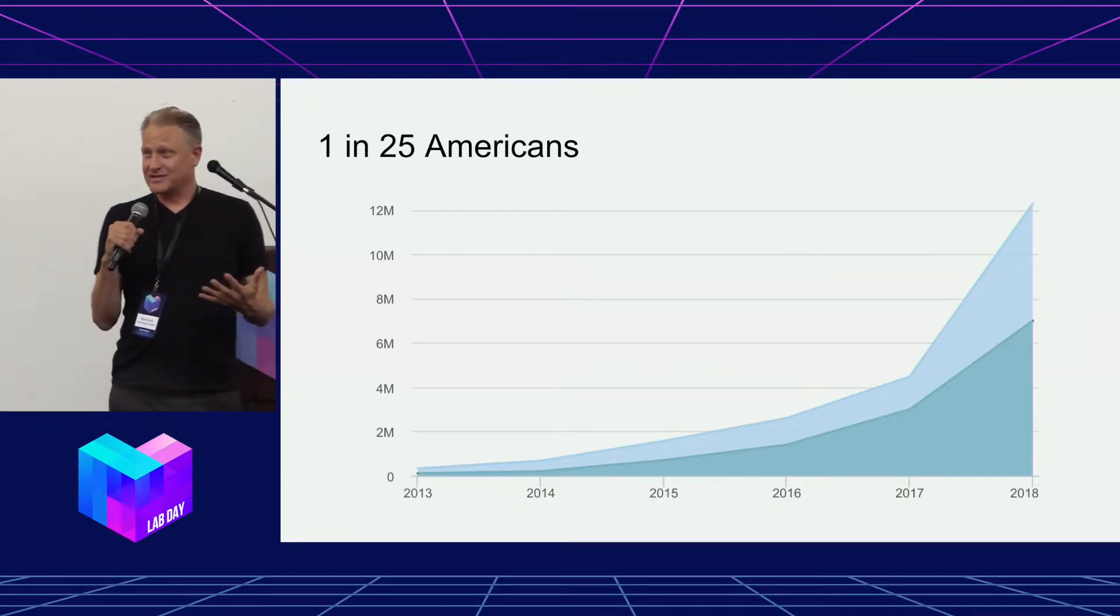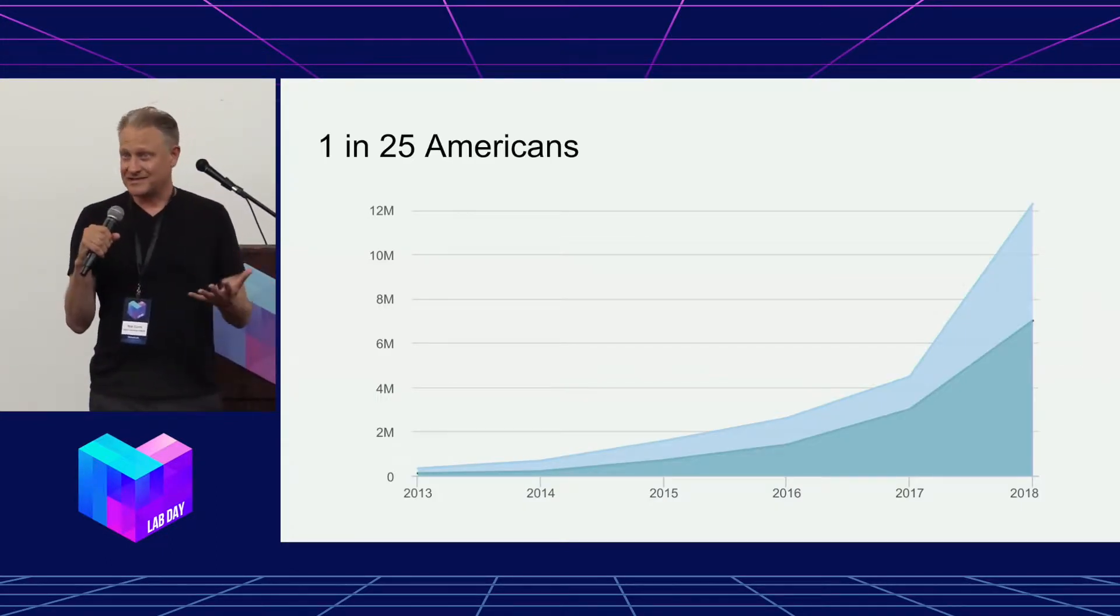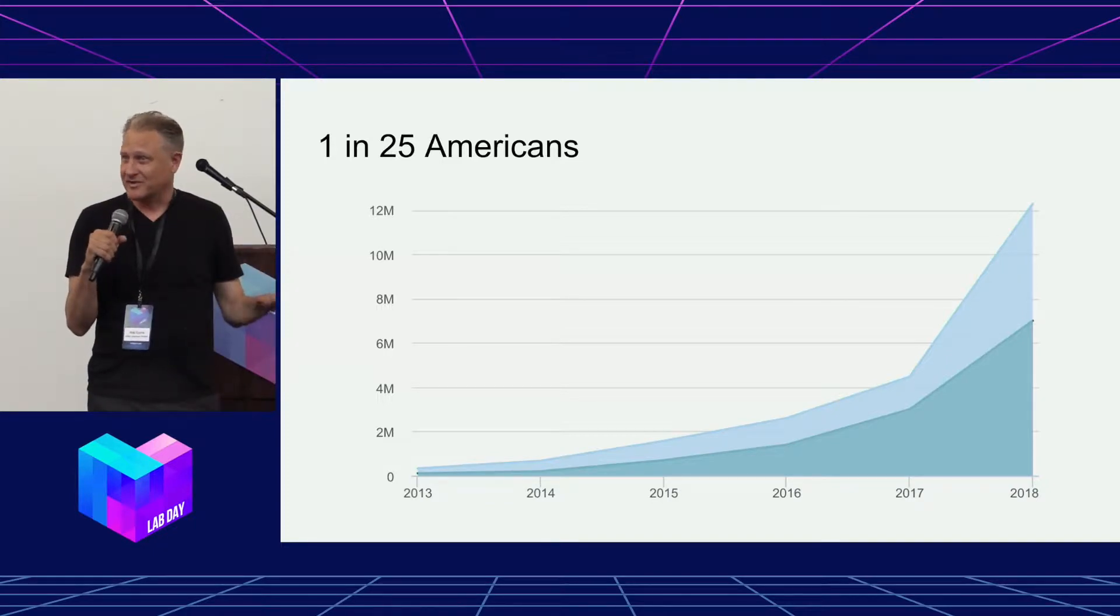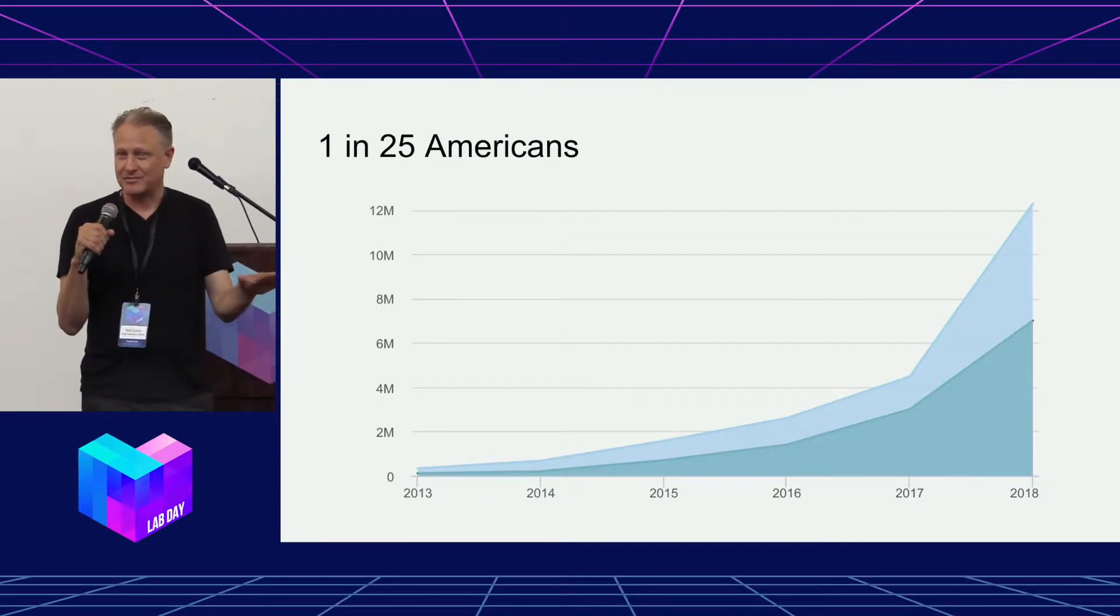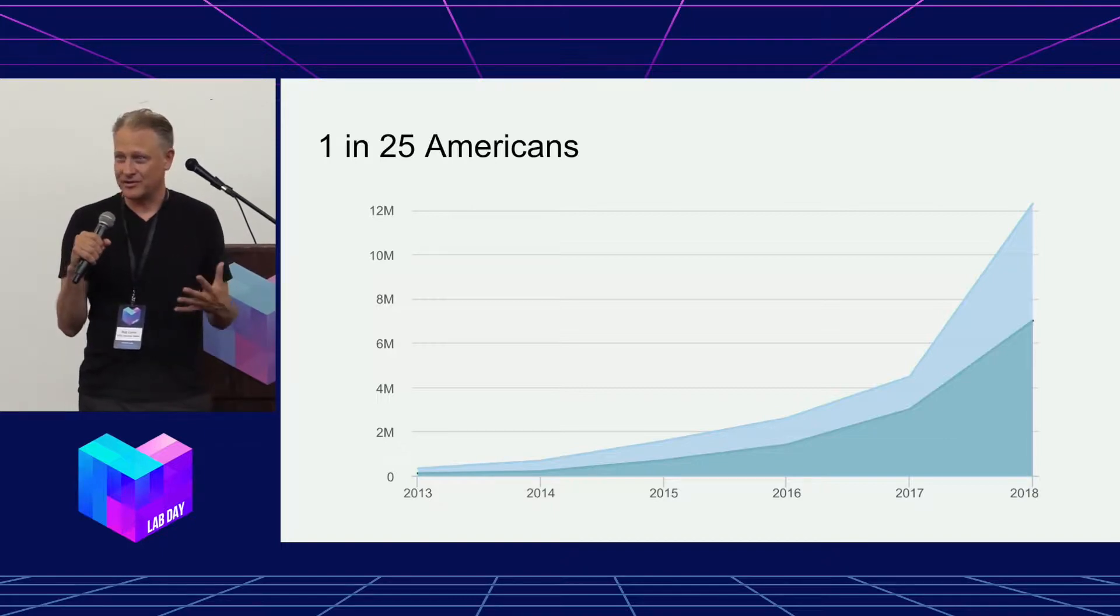Today, one in 25 Americans have had DNA tested, mostly ancestry, but that's going to balloon to your entire genome. So over the next five years, every one of you is probably going to get your genome sequenced, and you're going to wonder what the hell it means.